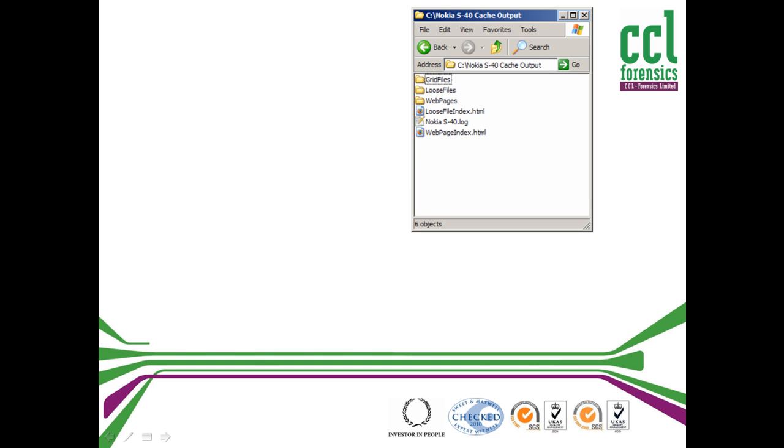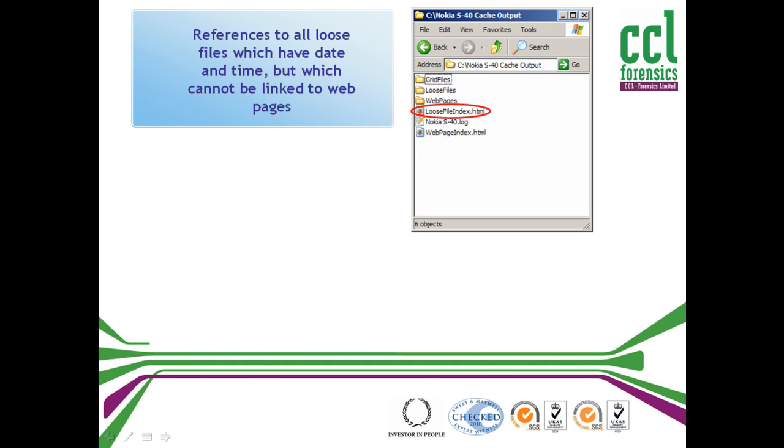In addition, it also produces a list of loose files which have date and time information but can't be linked to any web pages. Again, this could be vital evidence.